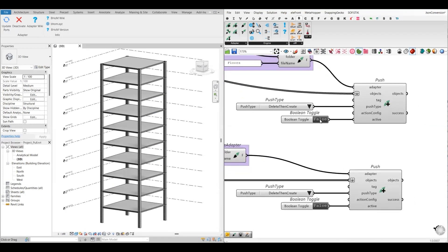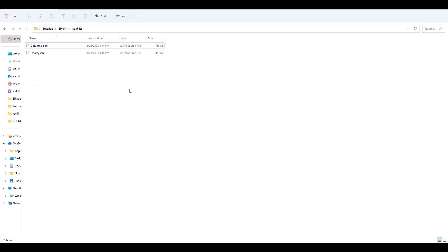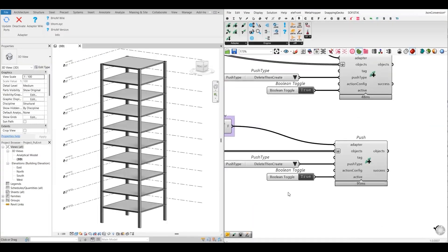So let's do that. I will activate the push component — first for the floor, and then I will push the columns. Now, when we check the folder, both the column JSON file and the floor JSON file have been created.